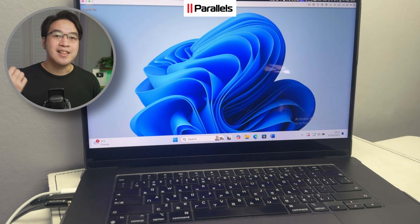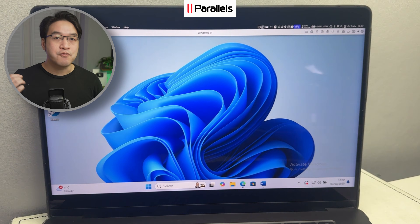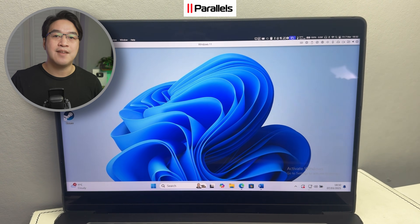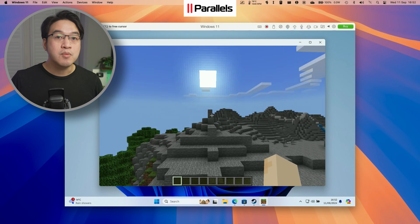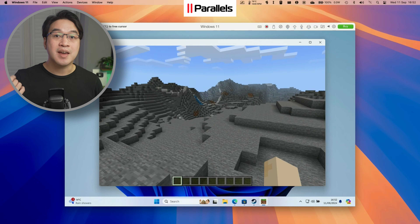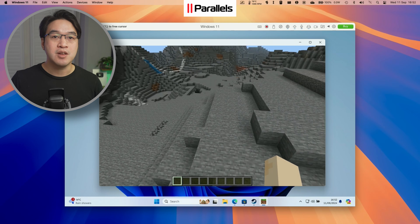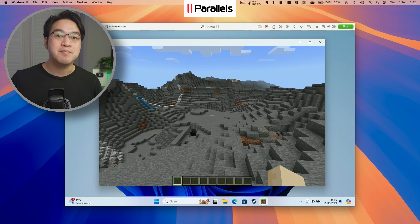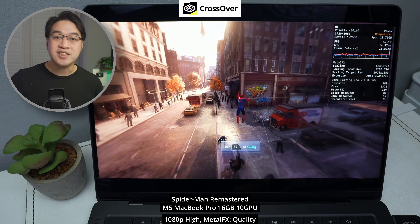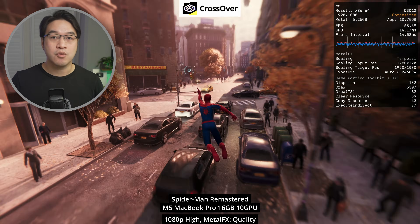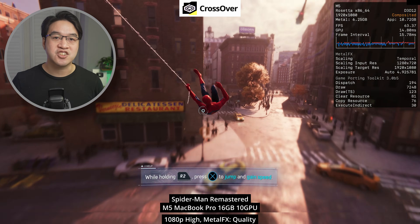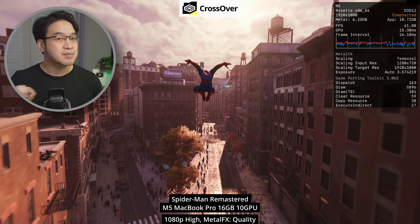Before we get into the comparison, let me explain how Parallels and Crossover actually work. Parallels allows you to run the full Windows 11 ARM experience in a virtual machine. It acts like a normal Windows installation that most people are familiar with, but within macOS. Crossover, on the other hand, translates Windows games directly to macOS — no Windows installation required. That difference explains everything.